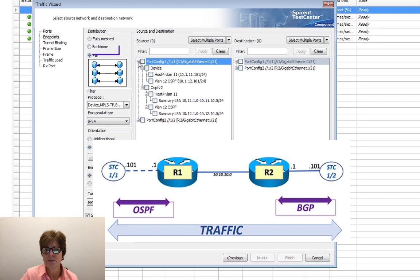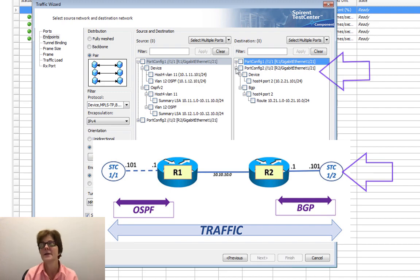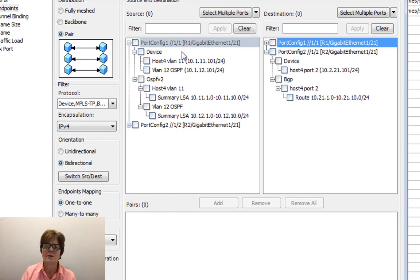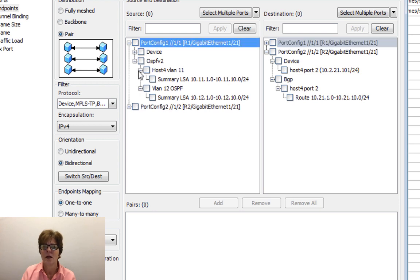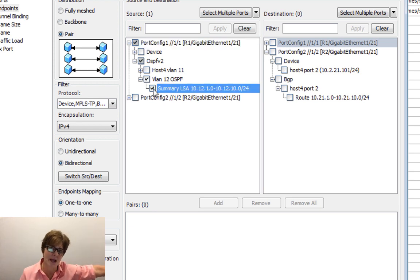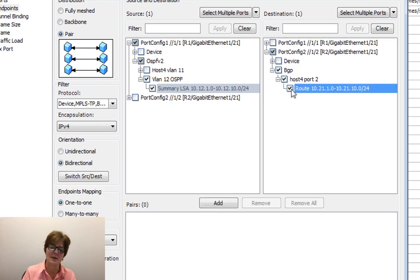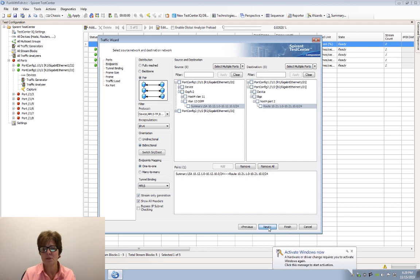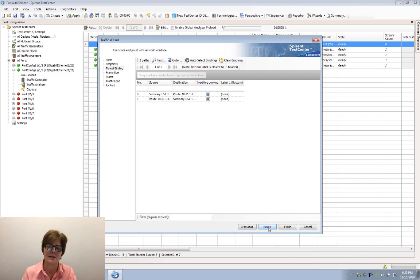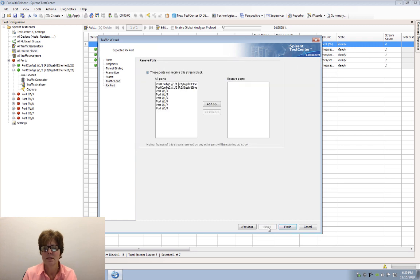We'll expand and keep port 1-1 on the left and expand and keep port 1-2 on the right. For port 1-1 we're not looking at the devices themselves and we're not looking at VLAN 11 - we're looking at the VLAN 12 OSPF prefixes. If I click here, these are the prefixes being advertised from behind the OSPF peer. And over here we're looking at the BGP prefixes that are being advertised. So we do an add, next, leave this as is, next, next, and finish.